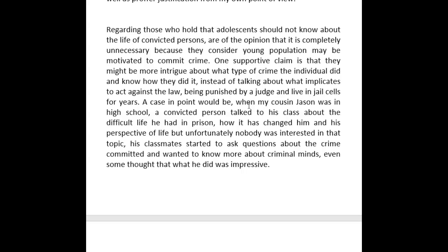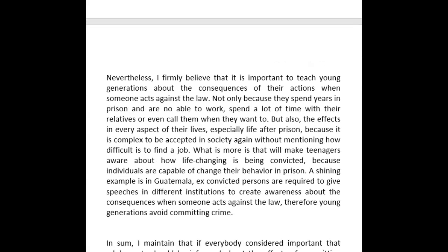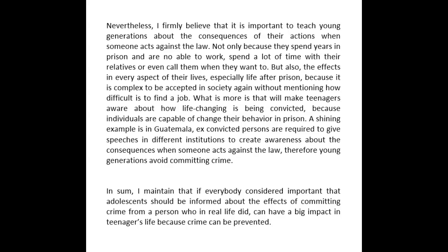'A case in point would be when my cousin Jason was in high school — a convicted person talked to his class about the difficult life he had in prison, how it changed him and his perspective of life. But unfortunately, nobody was interested in that topic.' His classmates started to — new sentence — his classmates started to ask questions about the crime committed and wanted to know more about criminal minds, and some even thought that what he did was impressive. Nevertheless, I firmly believe that it is important to teach young generations about the consequences of their actions when someone acts against the law.